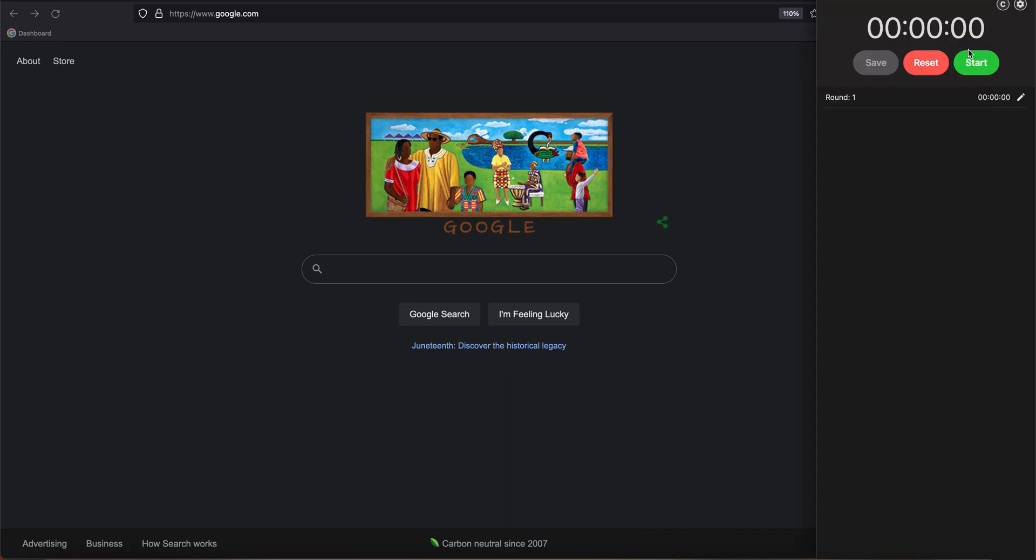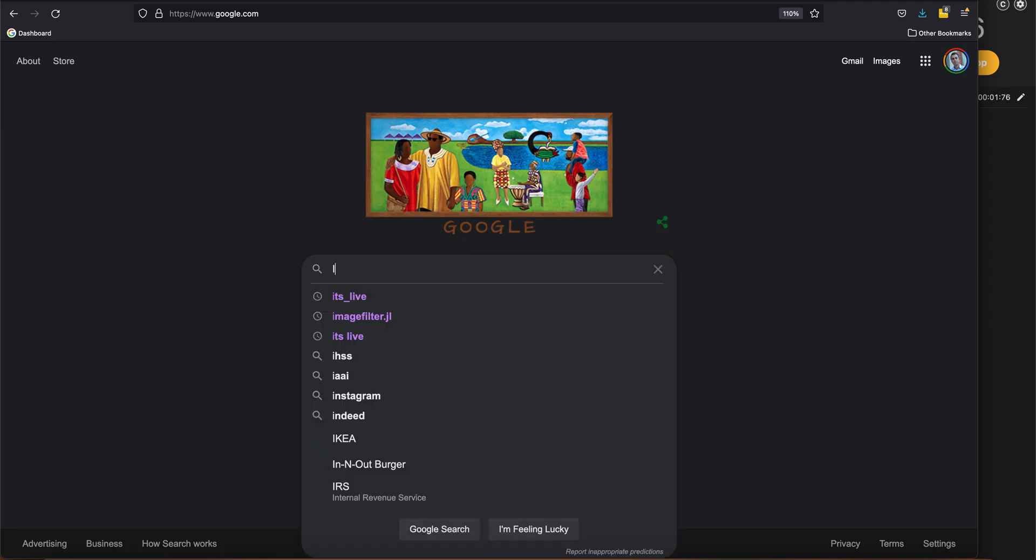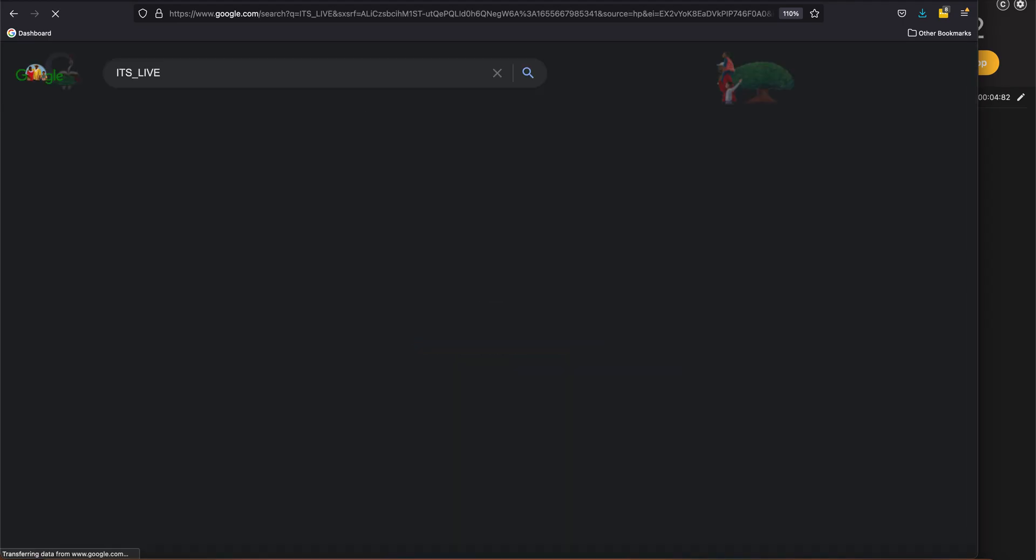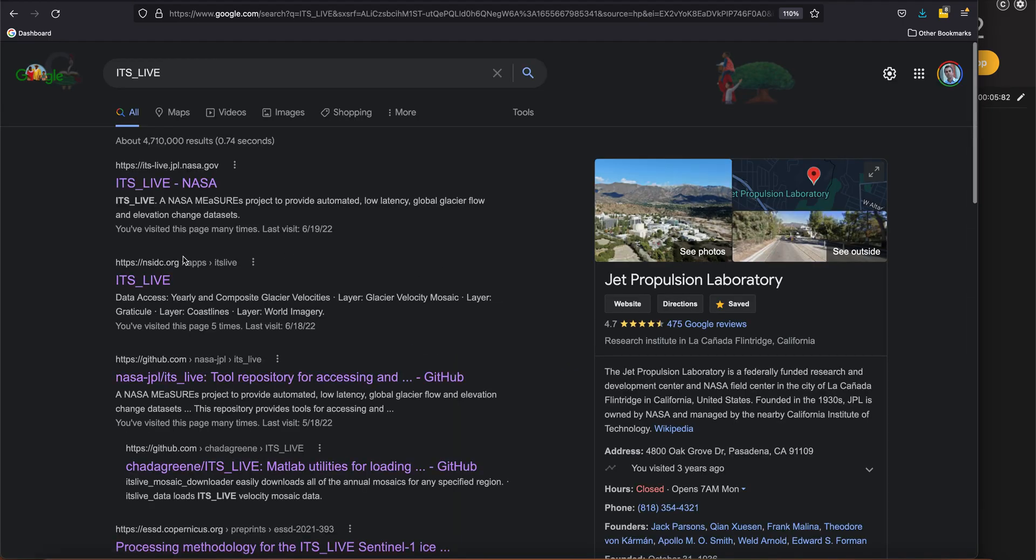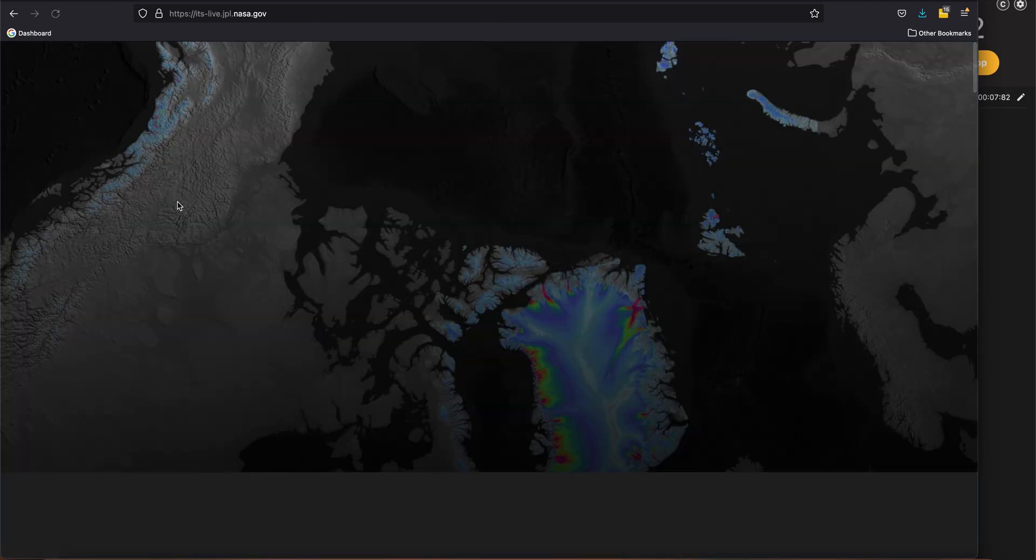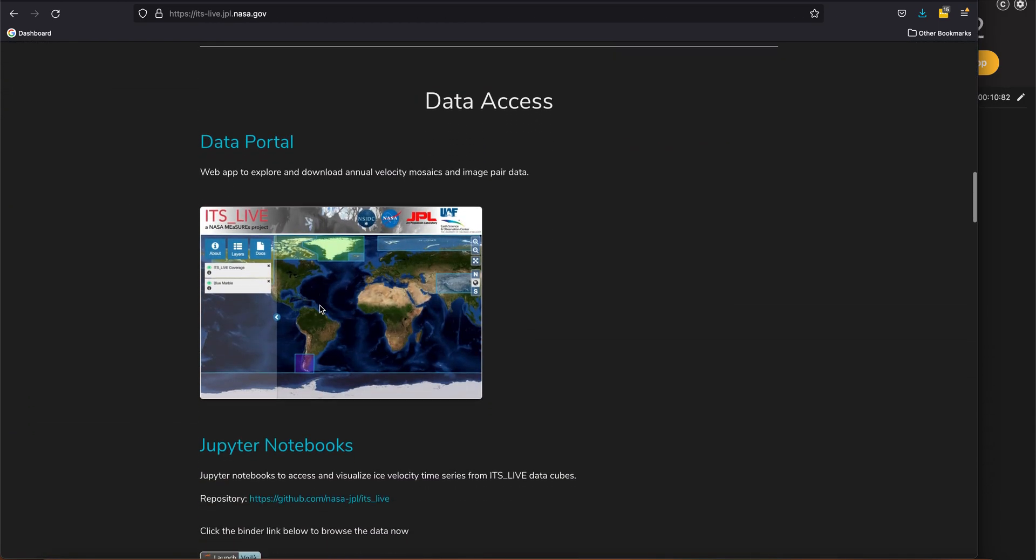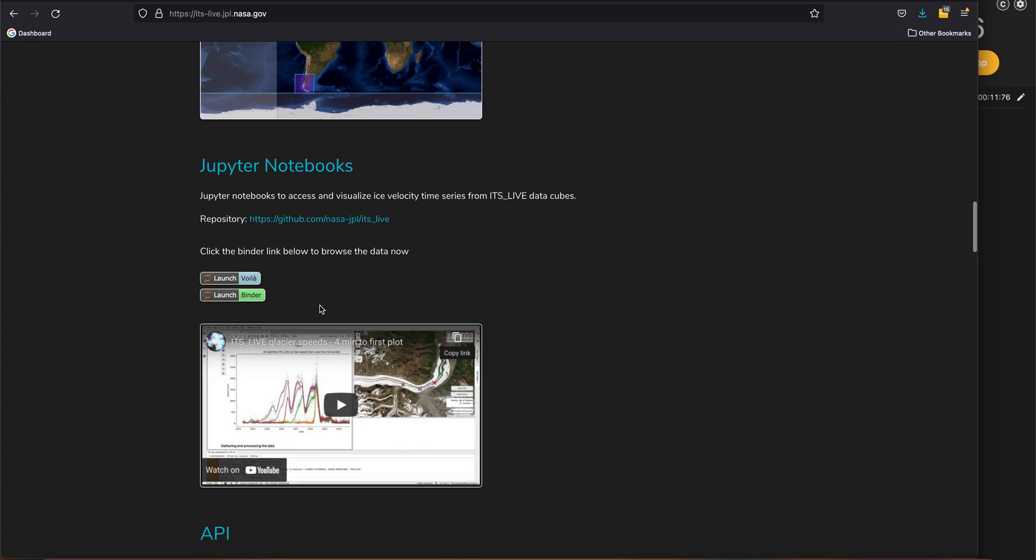All right, so let's get started. First thing we'll do is start the timer, then we'll search for ITS_LIVE. That will take us—first link here is our website—and if you scroll down you'll see there's a link to Voila, which is just the rendering of a notebook.